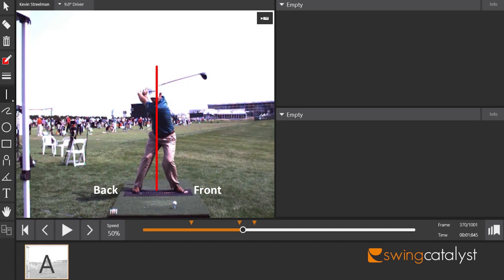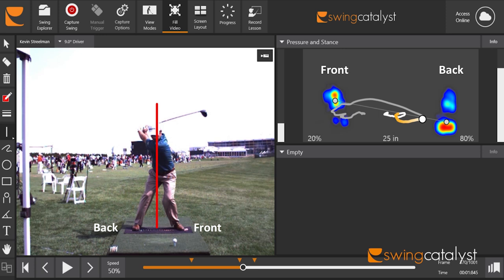An example of this concept is a video image of Kevin Streelman's golf swing using the Swing Catalyst balance plate. Looking at the kinematics, you can see that most of his mass is in front of the red line, meaning his center of mass is slightly forward of center. Many instructors would assume his pressure is also forward, but using the balance plate we can measure the center of pressure — and he actually has 80 percent of his pressure on his trail foot.